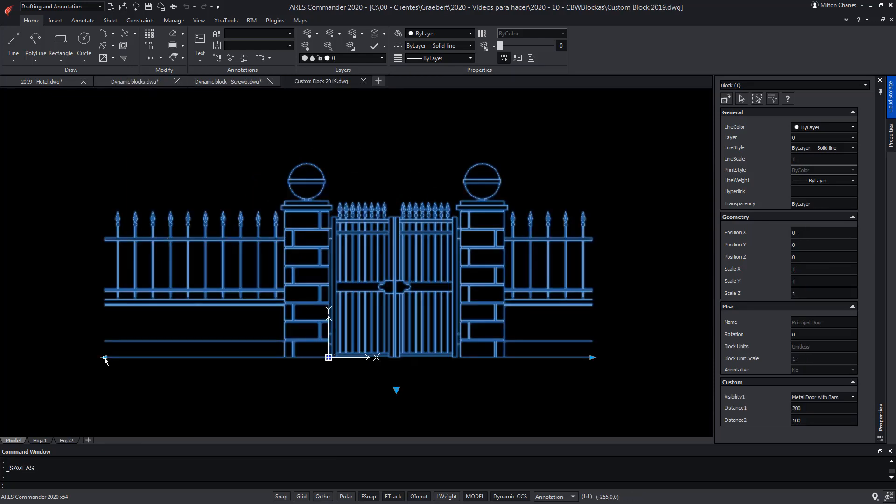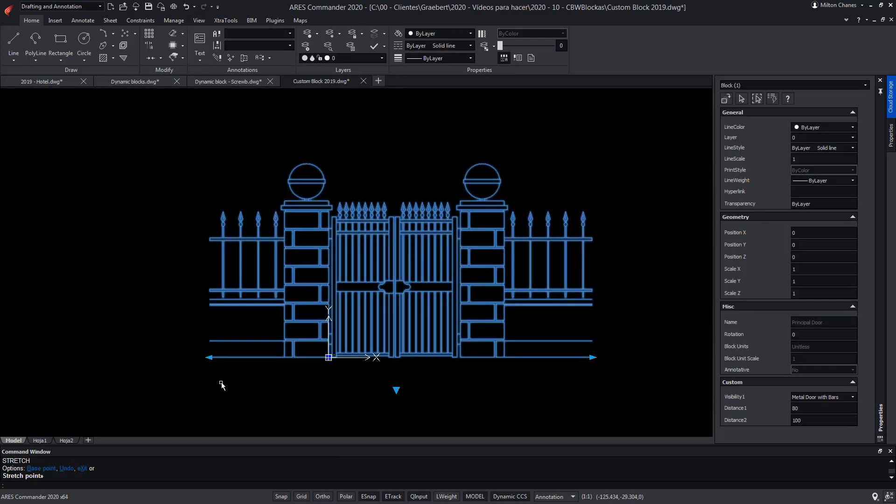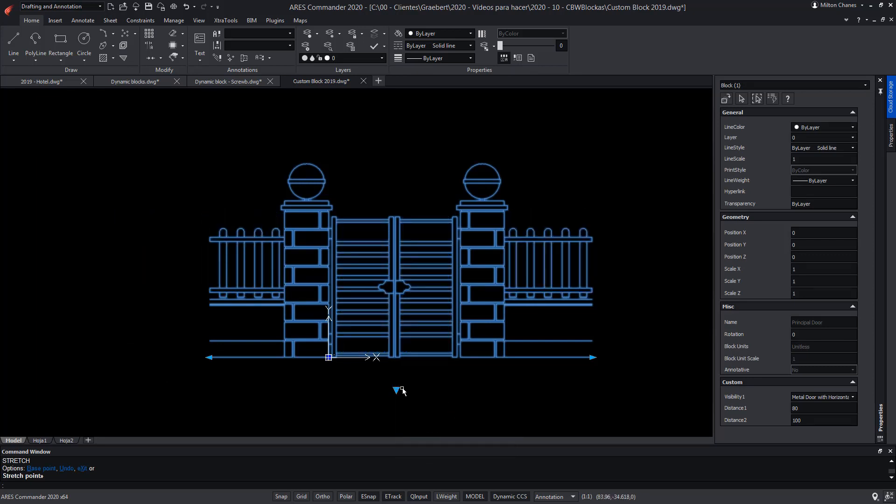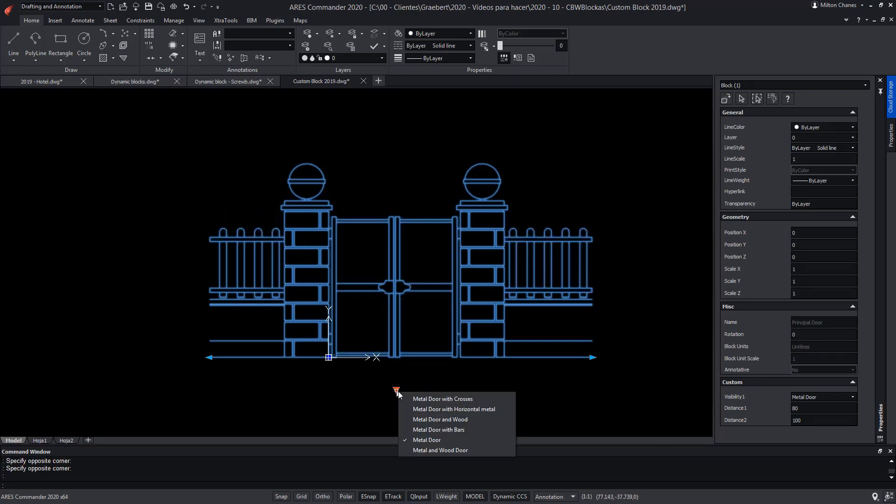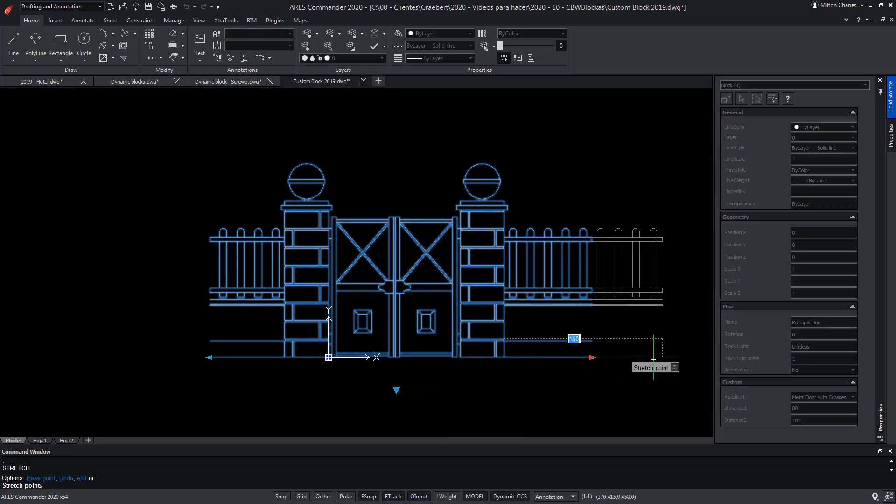Look at this custom block that was created with ARES Commander. It is a complex block which you can learn to do step by step through previous videos that we created on this topic.